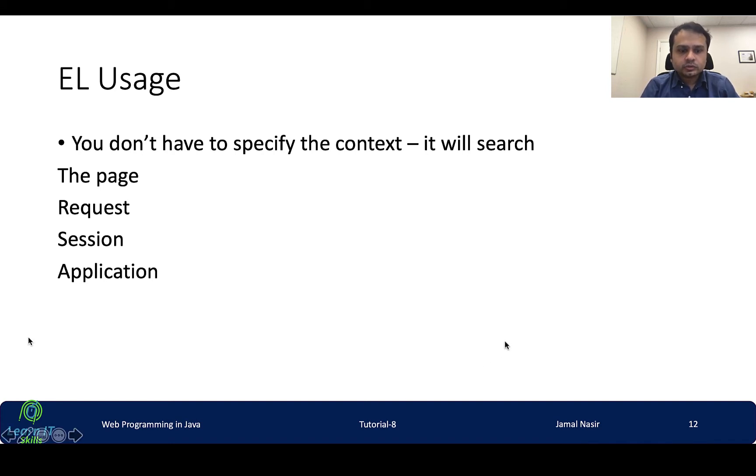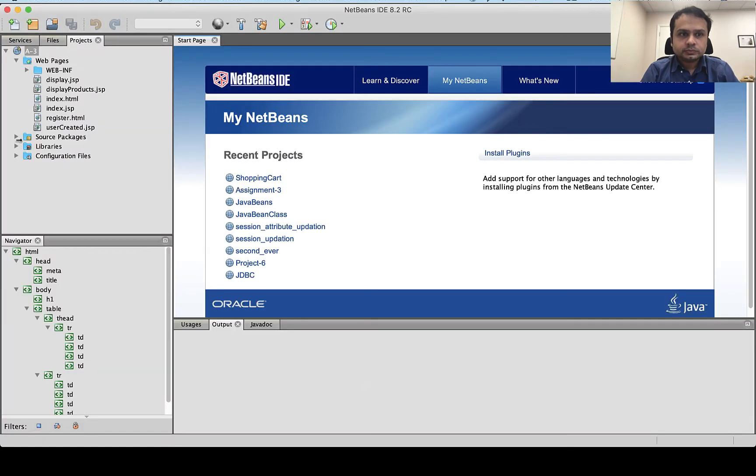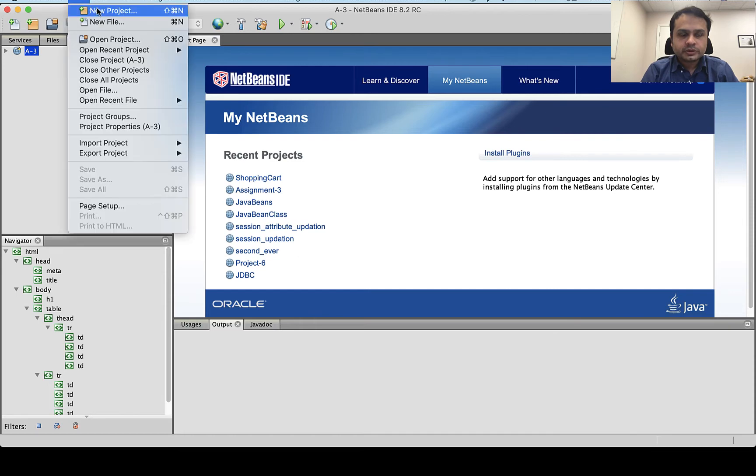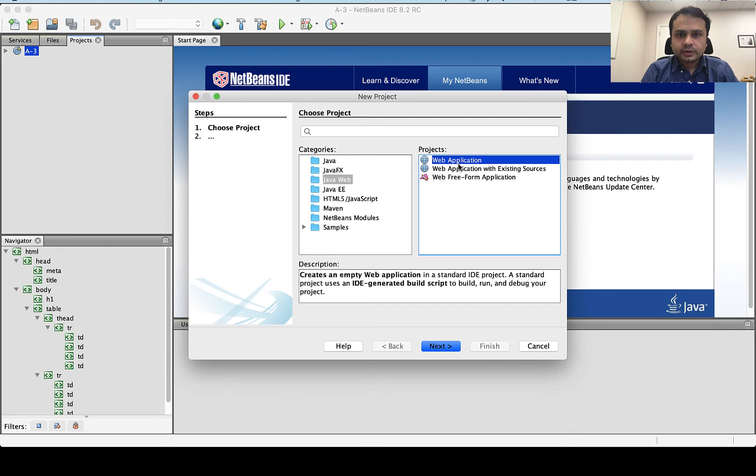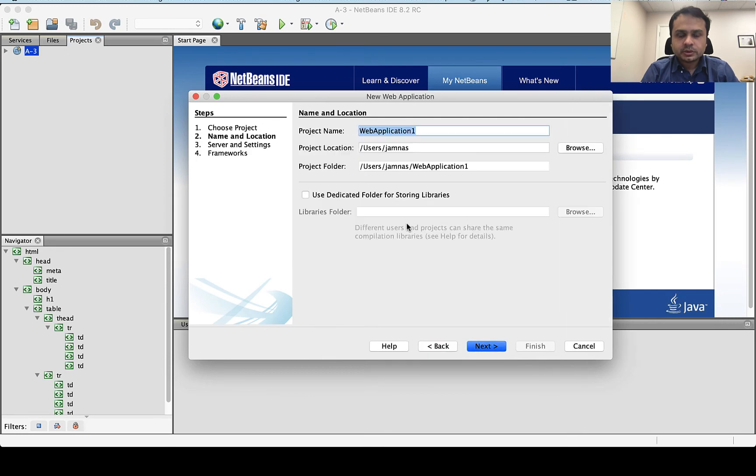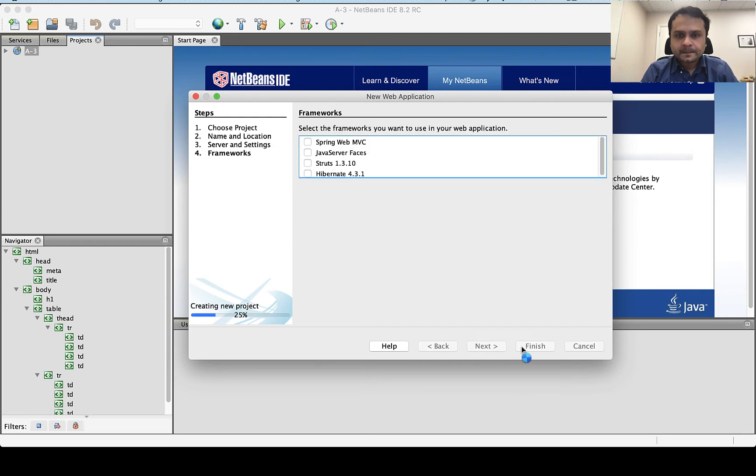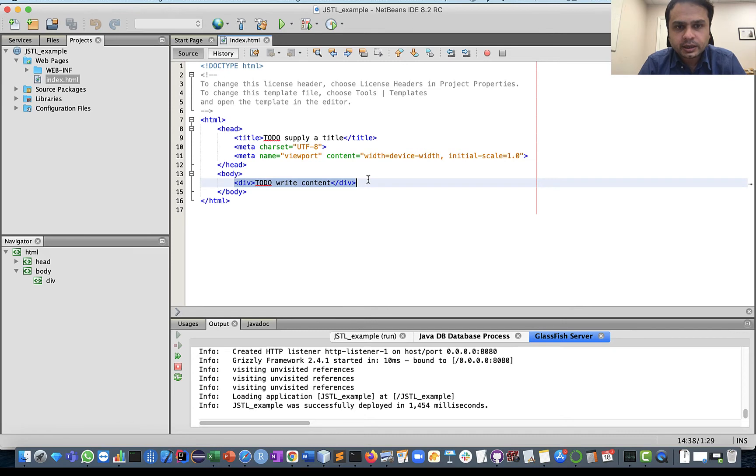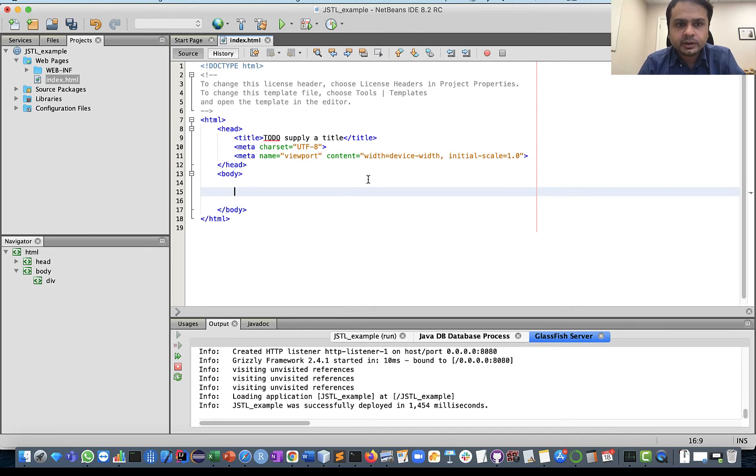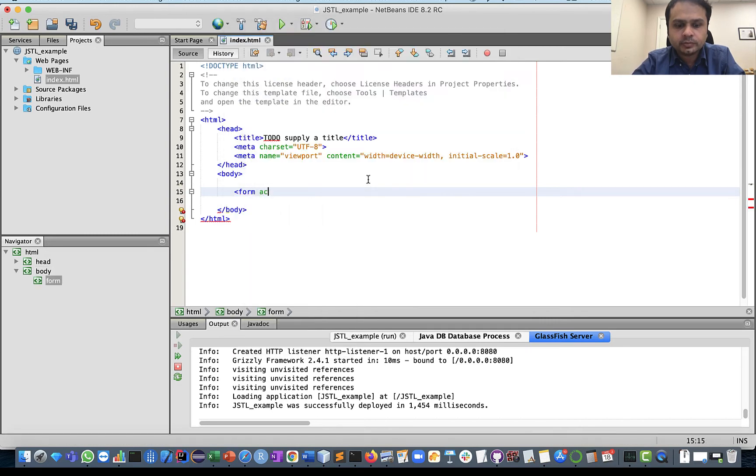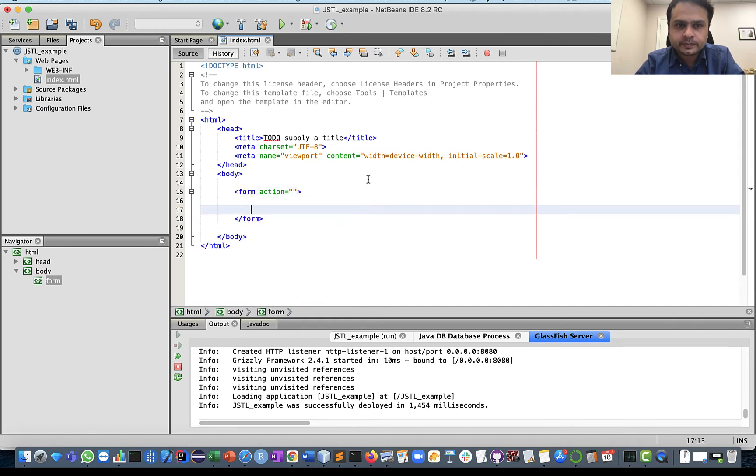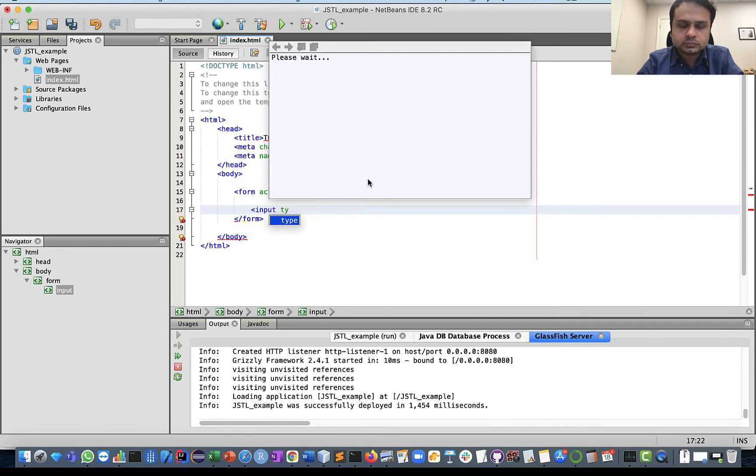We can go to NetBeans. New project, web application, named as JSTL. So we only have one file index.html and let's say we can add a very basic simple HTML form. We will submit that form to one JSP page.